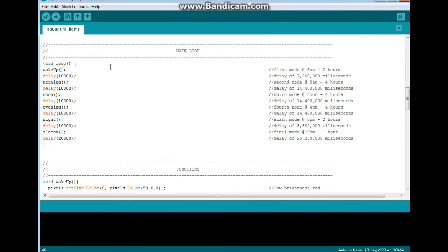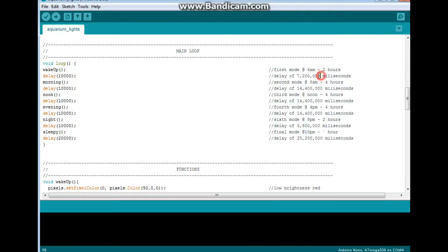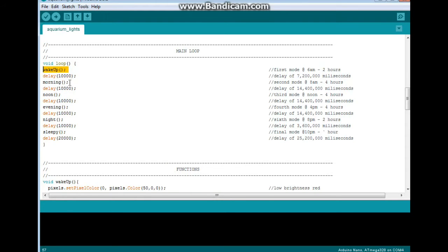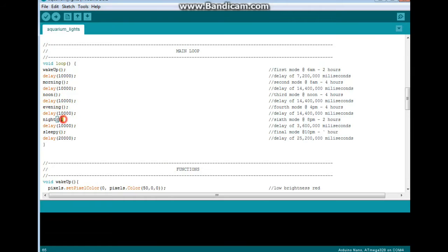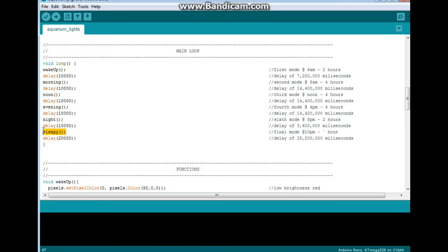And then this is the main loop. Right now it's set up so I can show it to you, so the delays are very short. But you see right here we have the actual delay times for when I put this in the tank where it's going to go. So first we call wake up at 6 a.m., morning at 8 a.m., noon at noon, evening at 4 p.m., night time at 8 p.m., sleepy at 10 p.m.